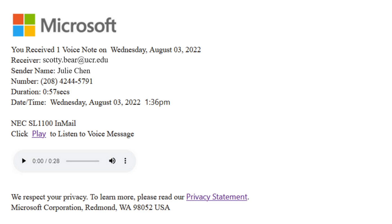Further inspection of the email will reveal additional red flags. The Voice Note sender's phone number is not in the standard format for the US.